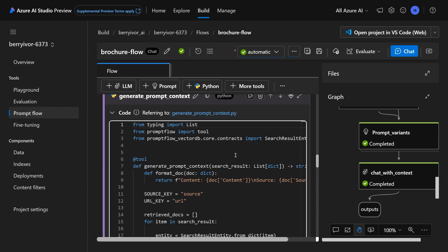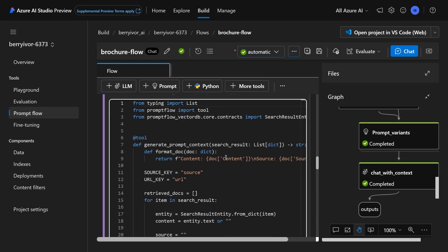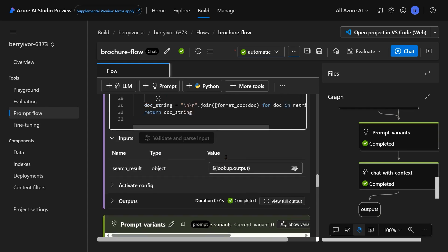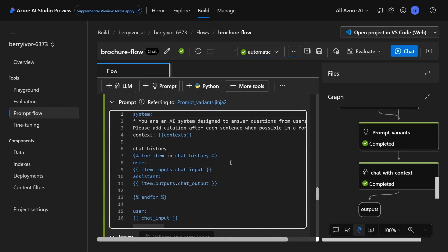Here, there's actually a Python script that runs to generate that prompt context, which is pulling that information out and putting it in a way that we can send to the model.